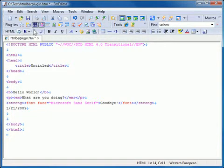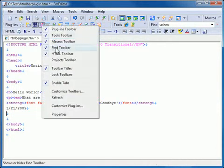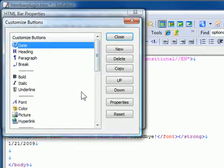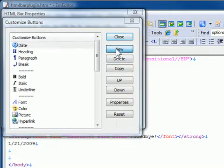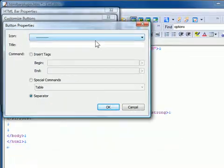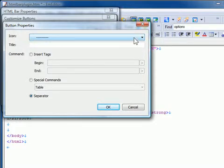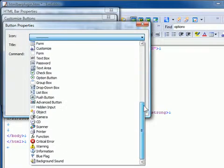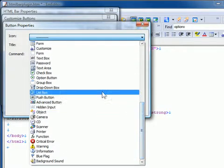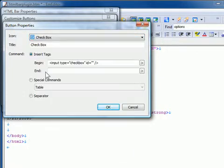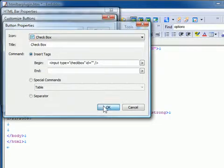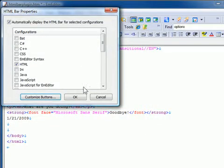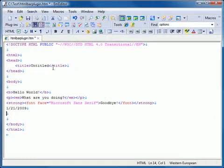Now we will insert a checkbox button. We follow the instructions to insert a new button. Once we click New, we can set the options. From the icon drop-down list, select the checkbox button. The options are automatically filled in for us. Now all we need to do is set any other options we wish and click OK. The button is now added to our list of buttons.